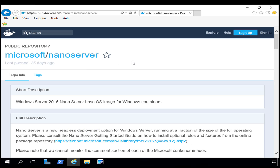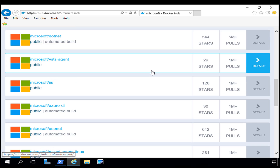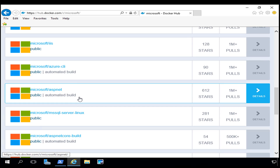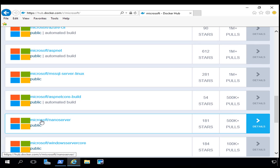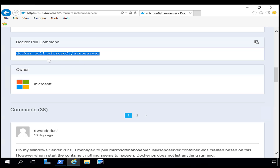One important thing about the Docker Hub — if I go back to Microsoft and scroll down, you can see all the different things you can download from Docker. You would scroll down and find Nano Server, then click on Details. The great thing is it tells you the command you need: `docker pull microsoft/nanoserver`.